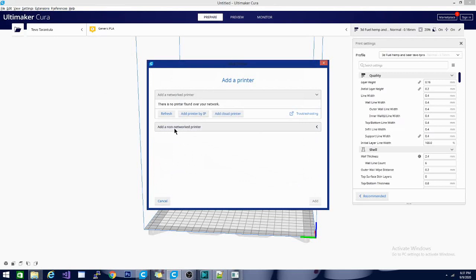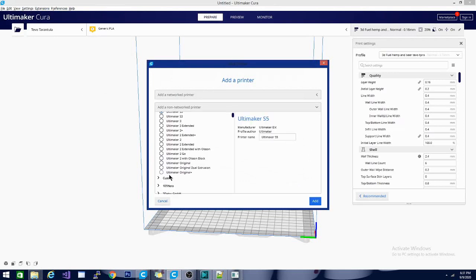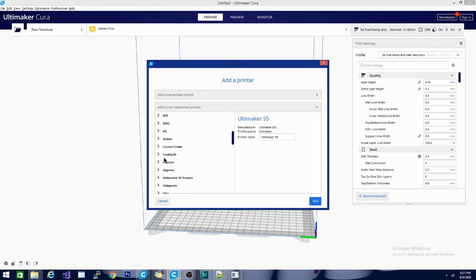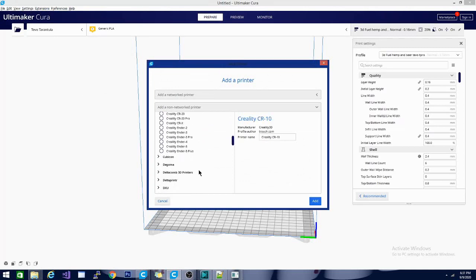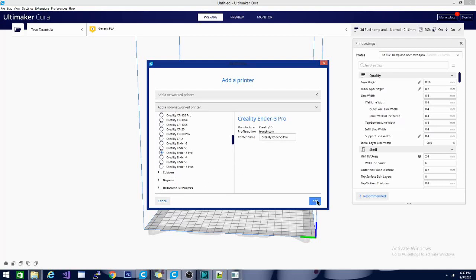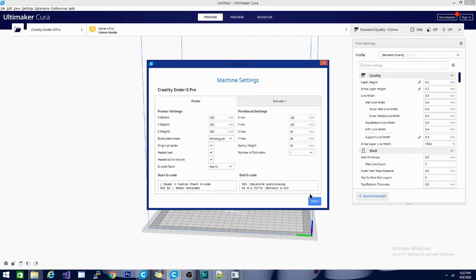I don't have it hooked up, so we're gonna hit Add a Non-Networked Printer and roll down the list to find Creality. It looks like it isn't quite in here yet, so we'll start with the Ender 3 Pro, hit Add, and make a couple of changes.